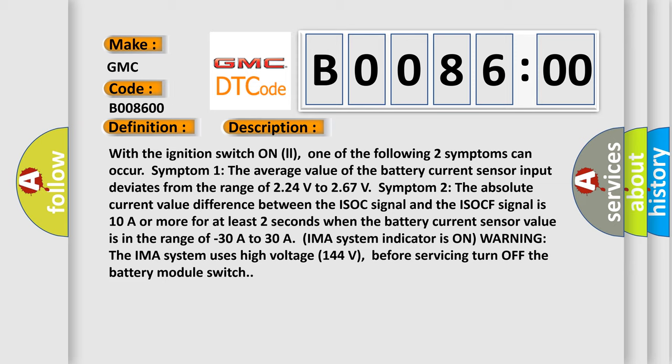IMA system indicator is on warning. The IMA system uses high voltage 144 volts. Before servicing, turn off the battery module switch.